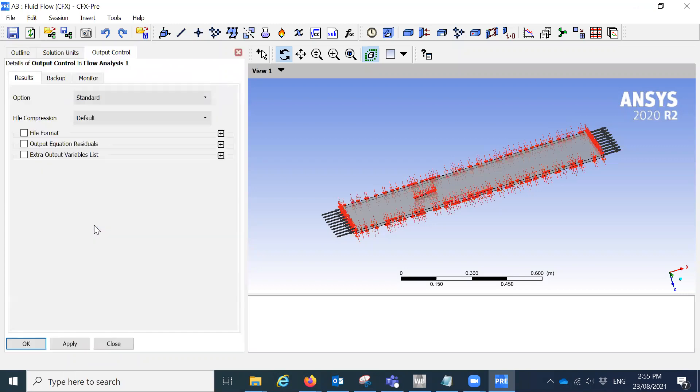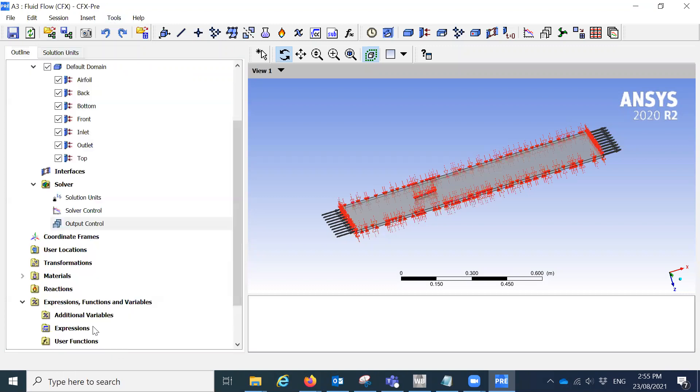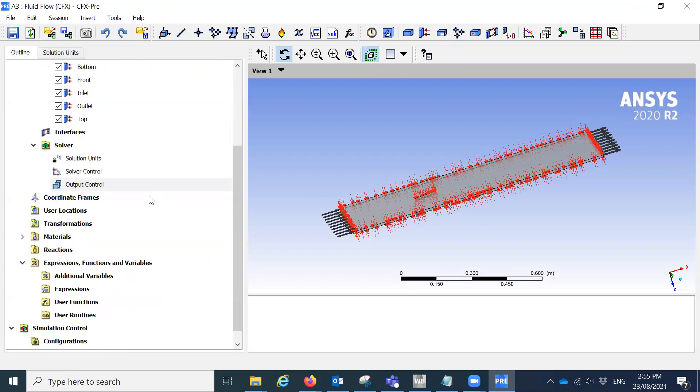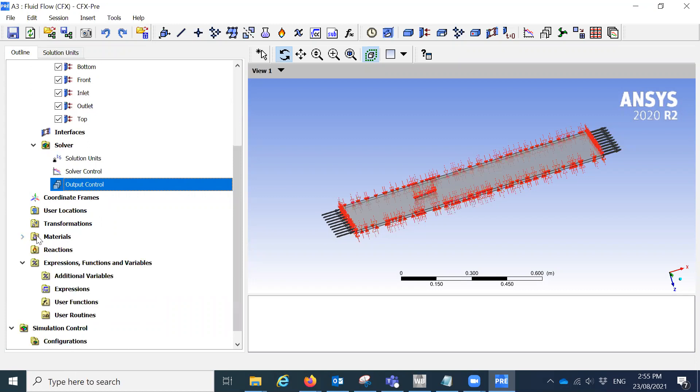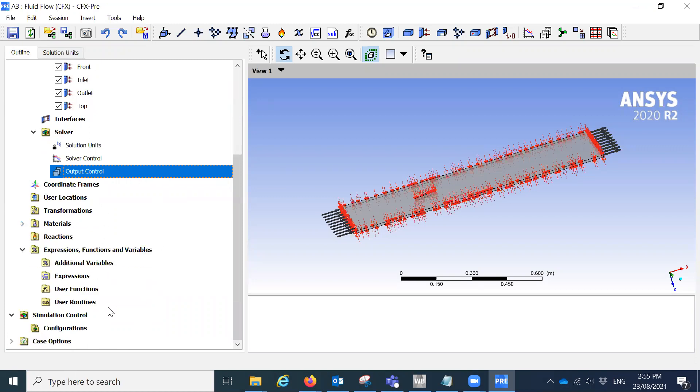The output controls here. I'm not going to change for now. We can do it later on. This is the materials. You have whatever materials you have. If you really want to change some properties, you can do it from here or you can delete the other one. I'm not doing anything for now here.